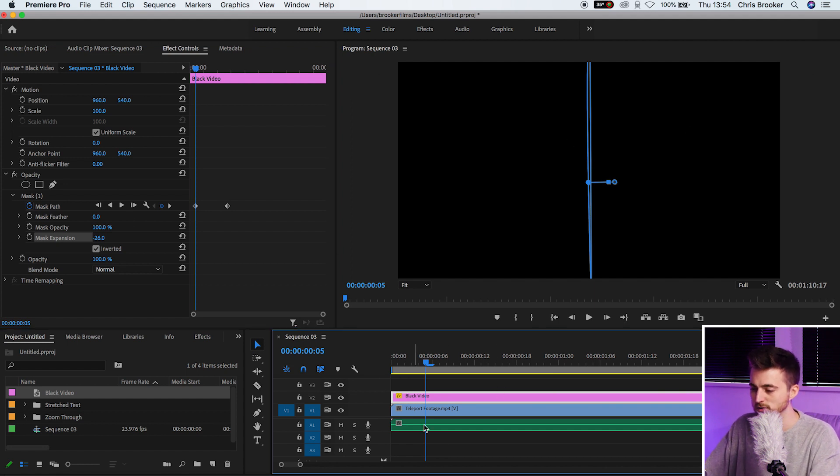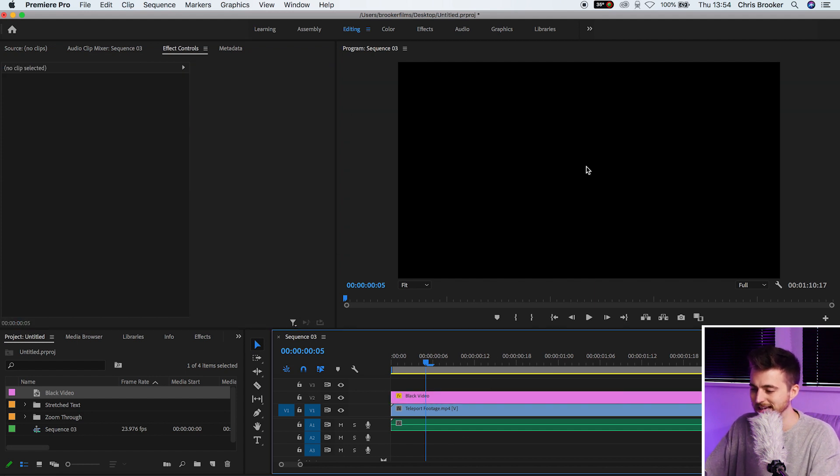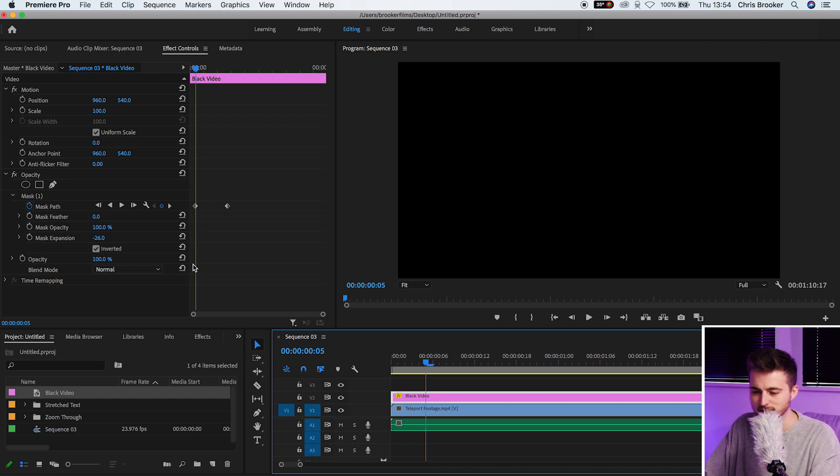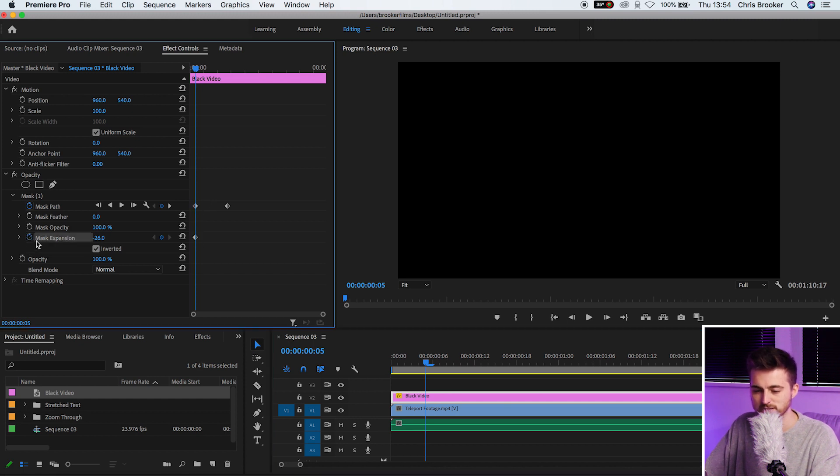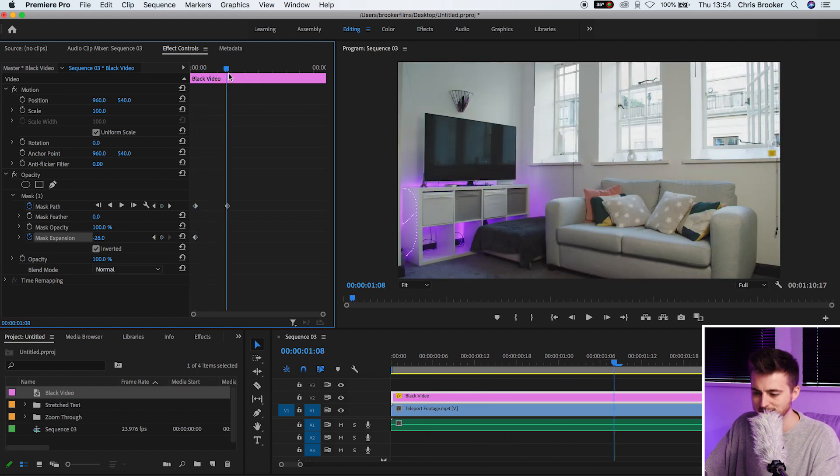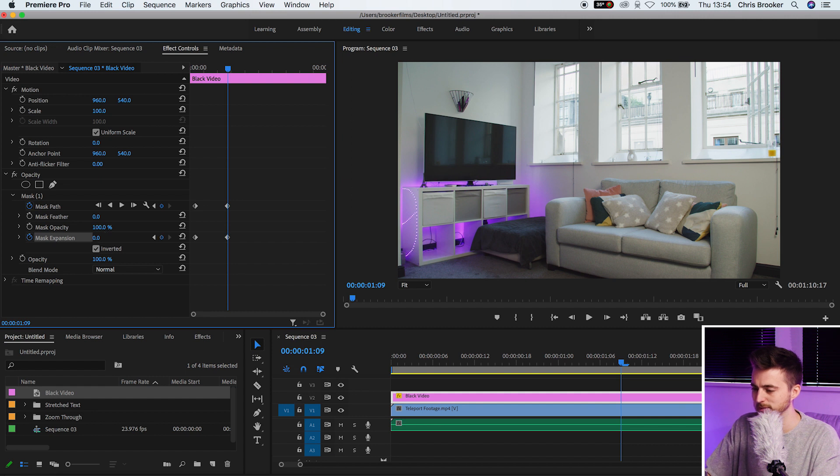Just make sure you can't see that anymore. Create a brand new keyframe lining that up with the first keyframe. So select mask expansion, select the stopwatch icon, then we'll move to the second keyframe and we'll pull this back down to zero percent.